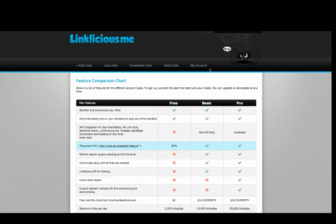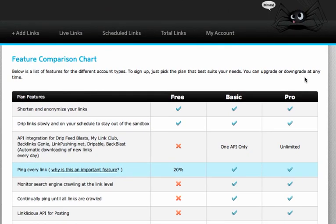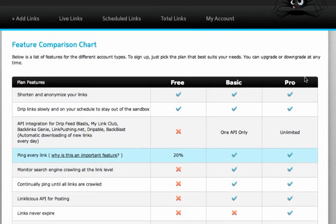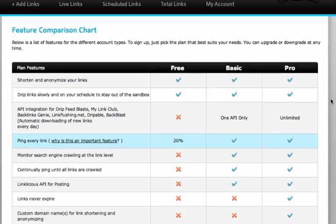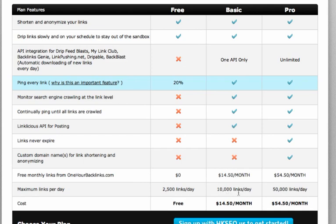Now when it comes to Linklicious, there's three different options. You can either use the free service, the basic service, or the pro service. The free service is obviously free. You can submit up to 2,500 links a day and the basic service is $14.50 a month which has a slightly higher limit.